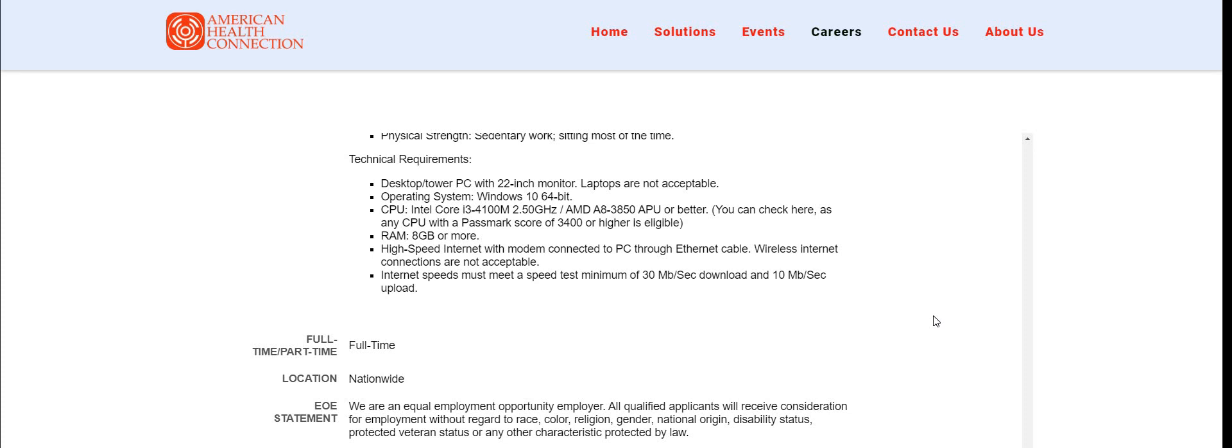The pay is $12 to $13 per hour. I got that from one of our members in the group. I will be sure guys to leave a link somewhere down below in the description box so you guys can check out American Health Connection. Please be sure to do your own research. People are getting hired at this company but please be sure to do your own research.